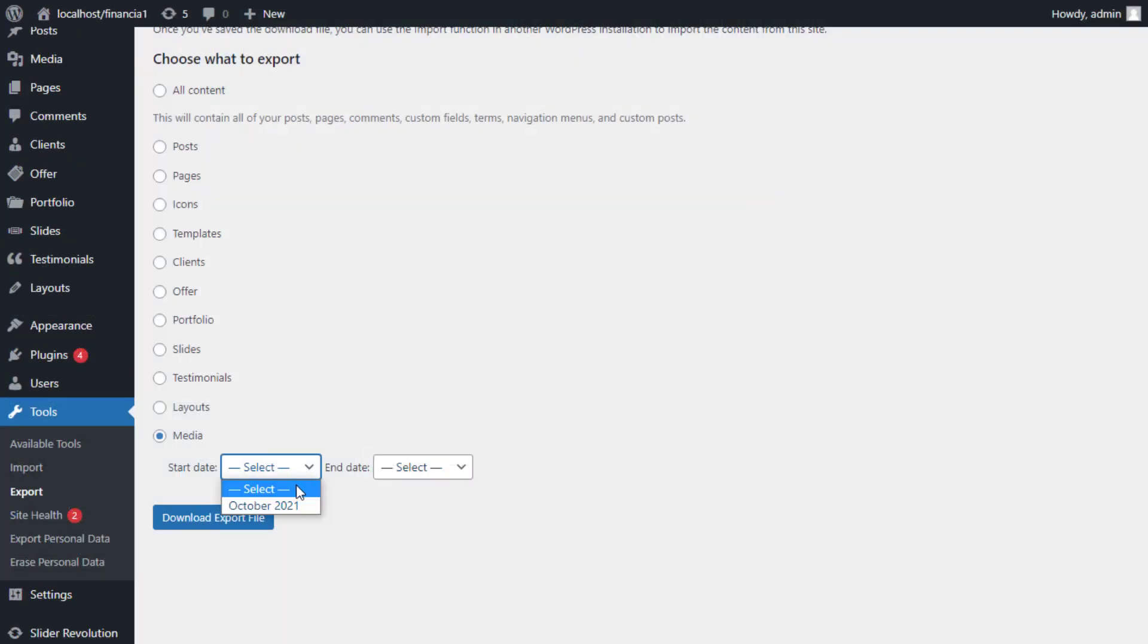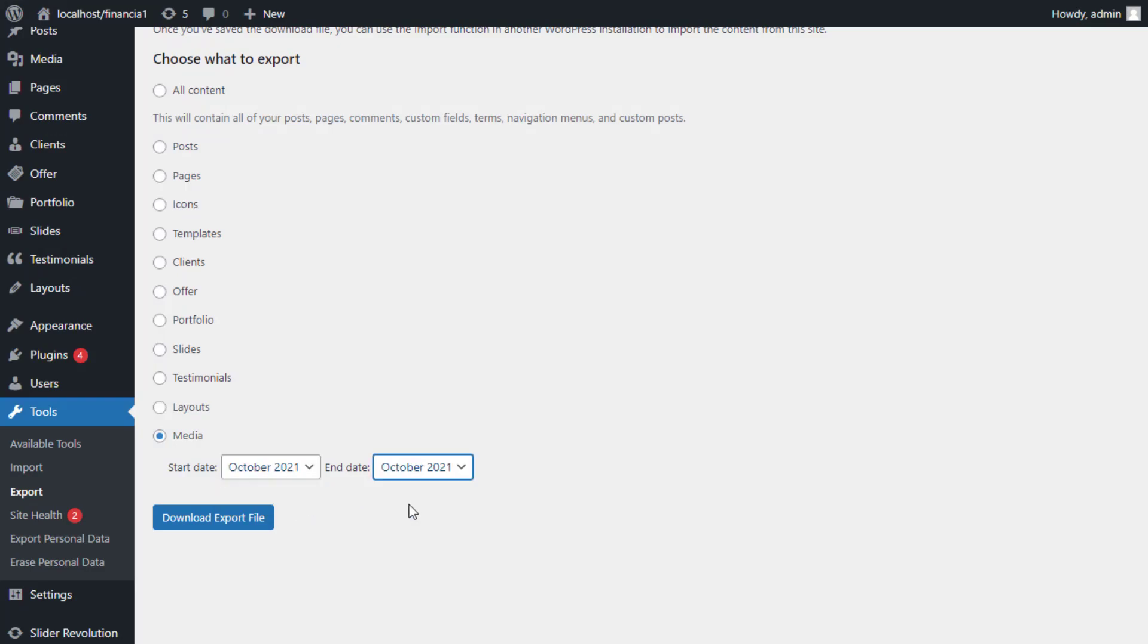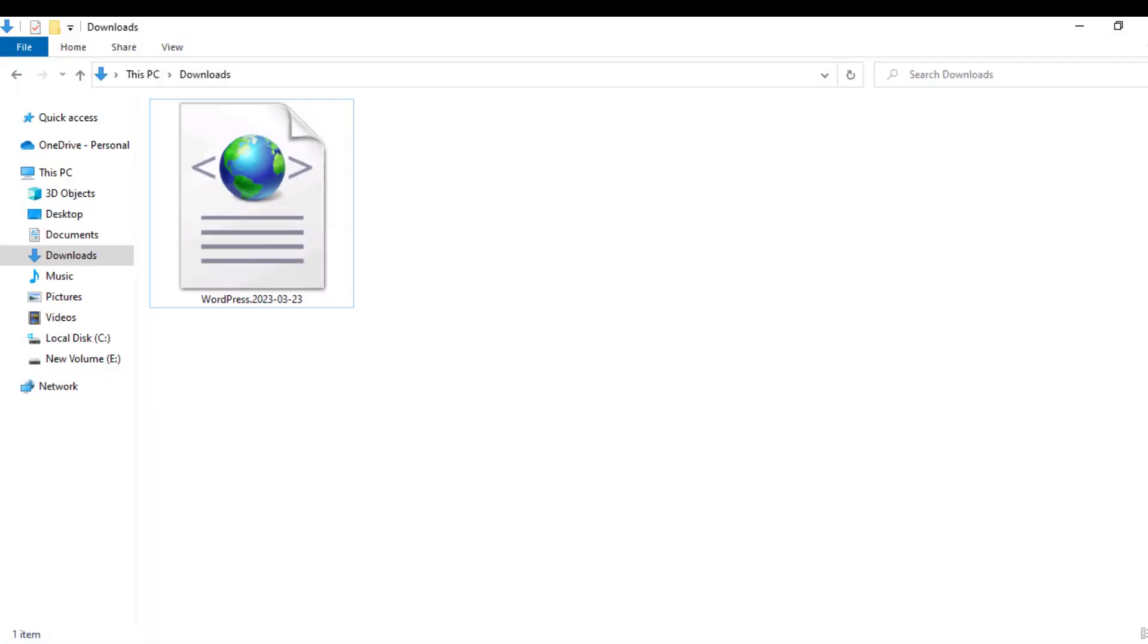Simply check the box beside the Media option, select date range and click Download Export File button. Now, your WordPress media library will be saved on your computer as an XML file.